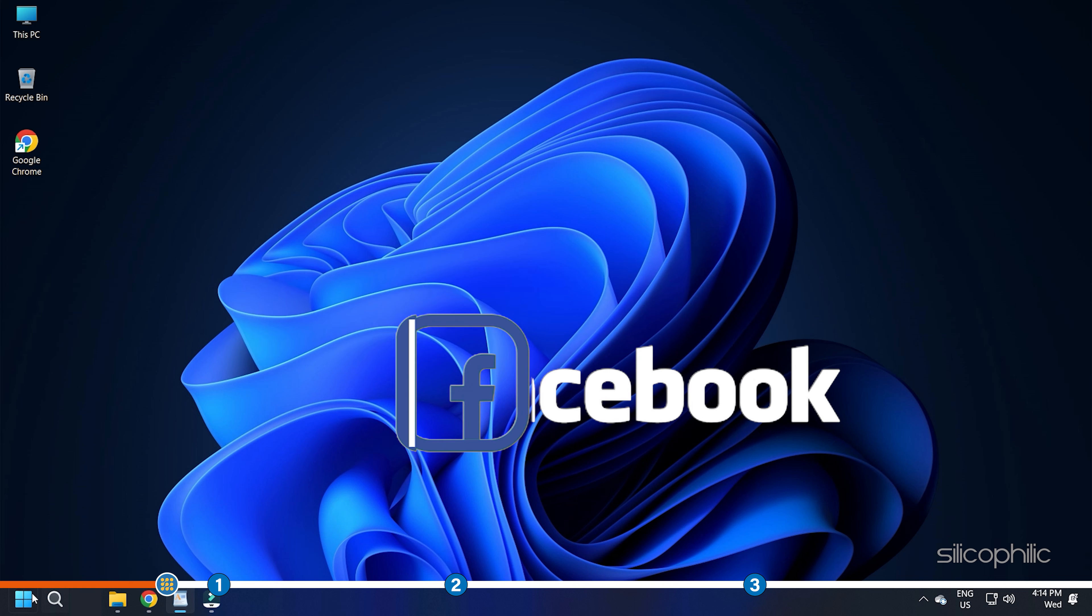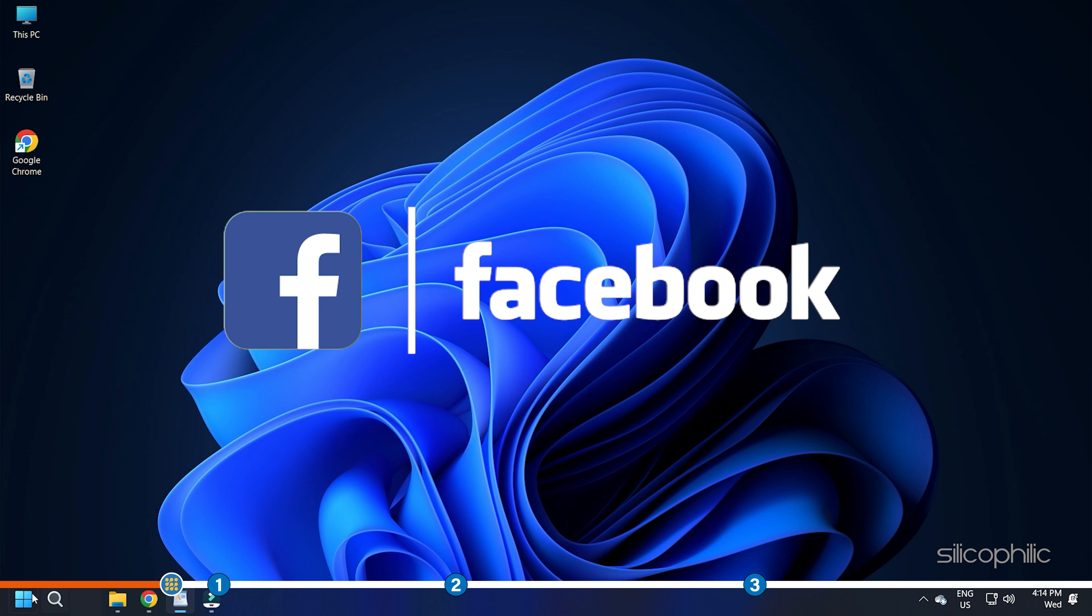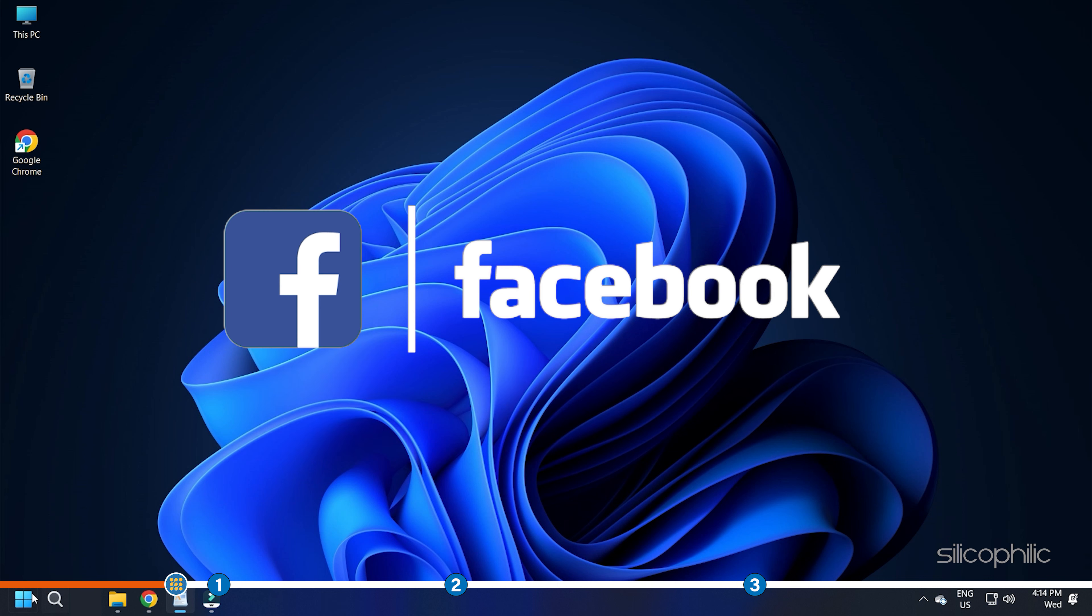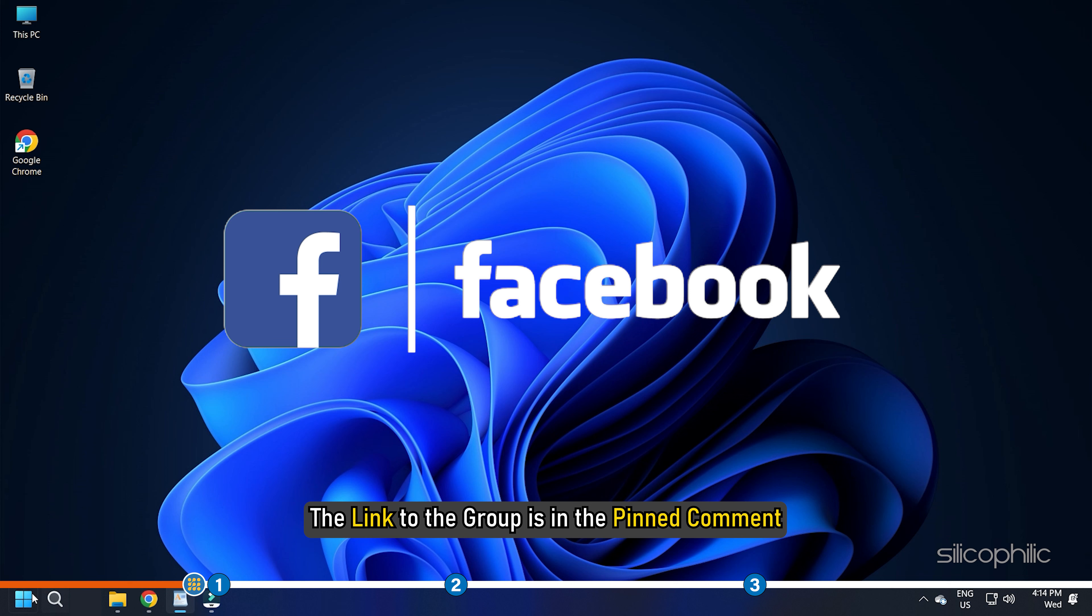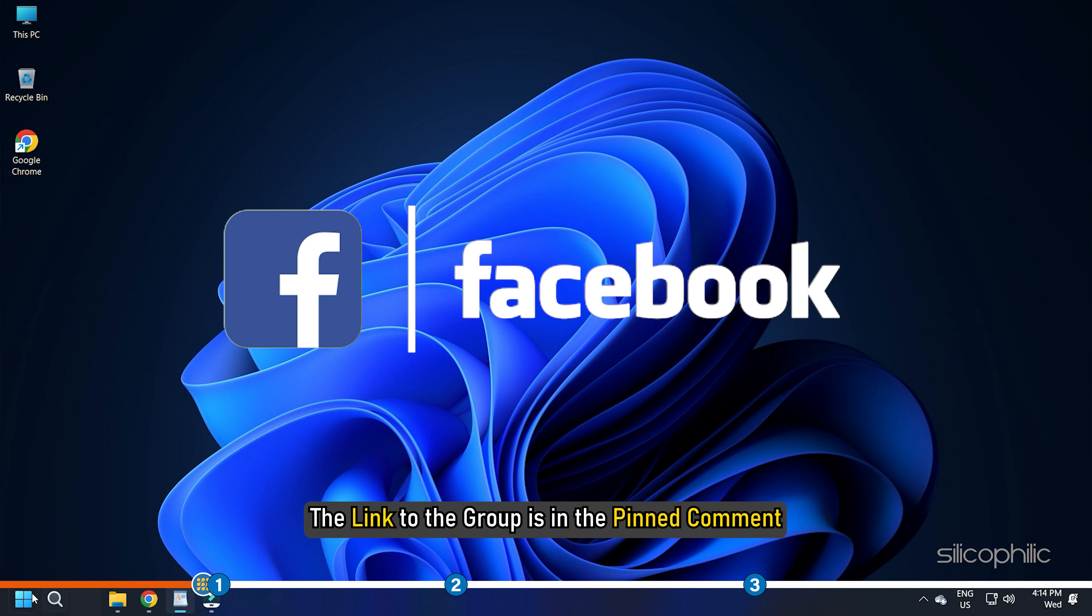We also have a Facebook group of troubleshooting experts where you can share your tech issues and get direct help. The link to the group is in the pinned comment. Now let's jump into the solutions.